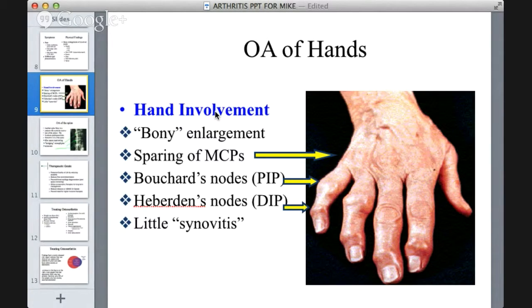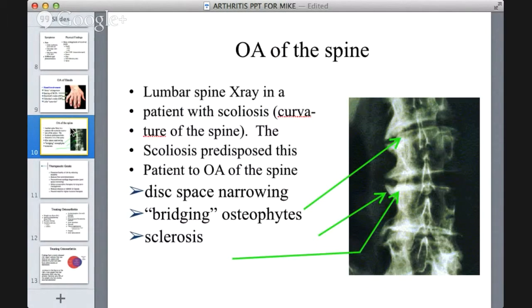This slide shows osteoarthritis of the hands: bony enlargement with sparing of the metacarpophalangeal joints, involvement of the proximal interphalangeal joints, and changes at the distal interphalangeal joints such as synovitis — inflammation of the synovium. Another interesting slide shows osteoarthritis of the spine. On this x-ray, you can see scoliosis with improper curvature of the spine, disc space narrowing indicated by arrows, bridging osteophytes from bone cells, and sclerosis.